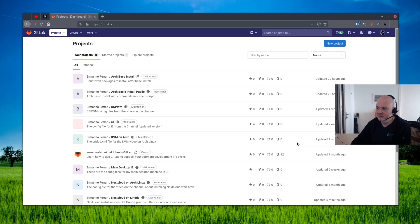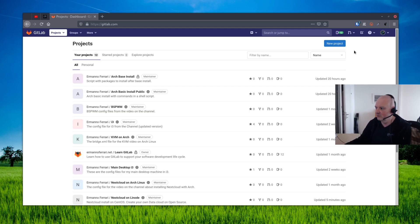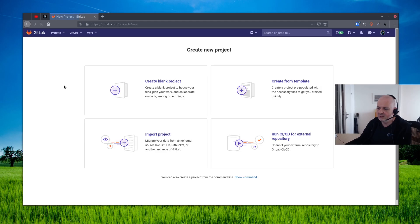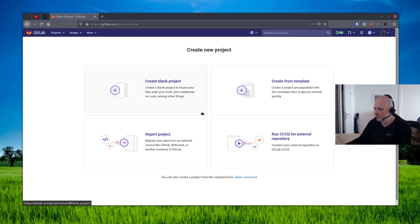Now I have already some projects in here, but you will probably have none if you register the first time. If you want to create a new project, you just go ahead here and click on the blue new project.